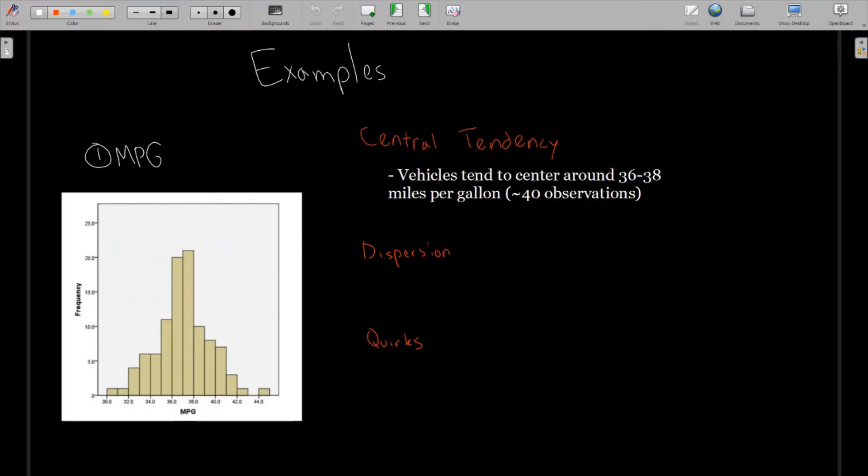So now we want to answer the three questions we have about histograms. Central tendency. We could say that the vehicles tend to center around 36 to 38 miles per gallon. It's kind of tough to see the font is a little small on the x-axis. That's about where the two really high peaks are.